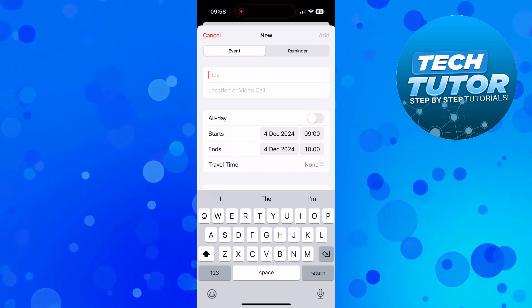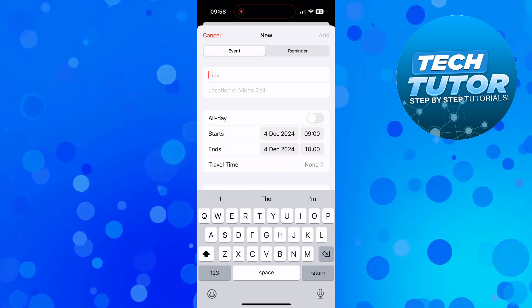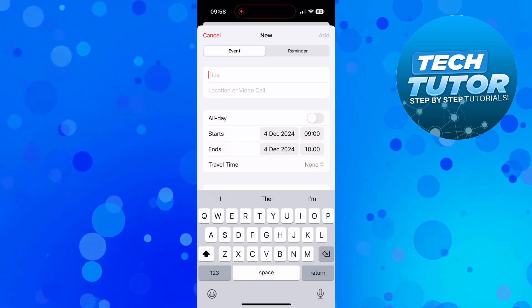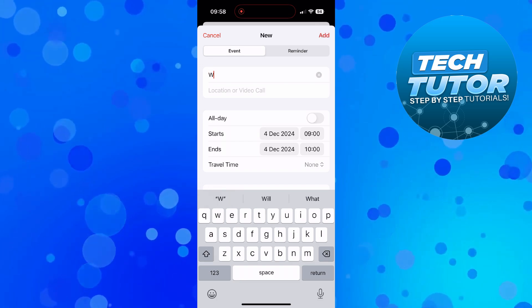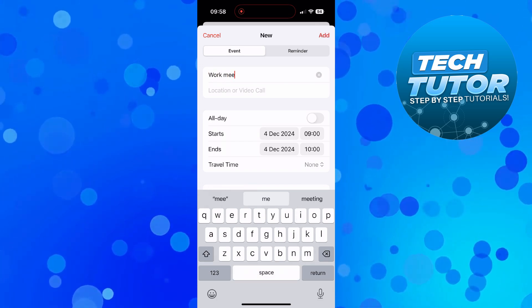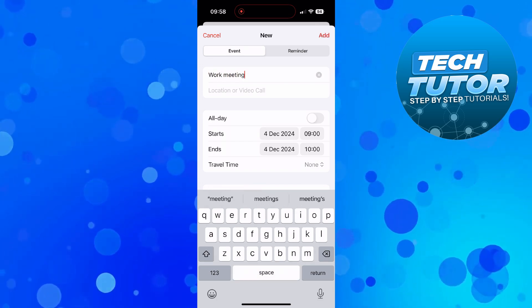Now at this point it's going to take you to a screen like this and you can start setting up your event. So for example say I wanted to set up a work meeting so I'm going to select this and enter it into here.